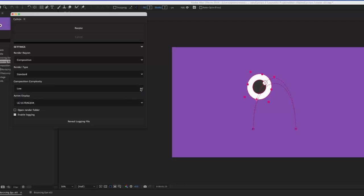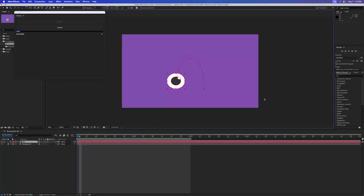In multi-monitor setups, Cyclops must be told which display the composition panel is on.